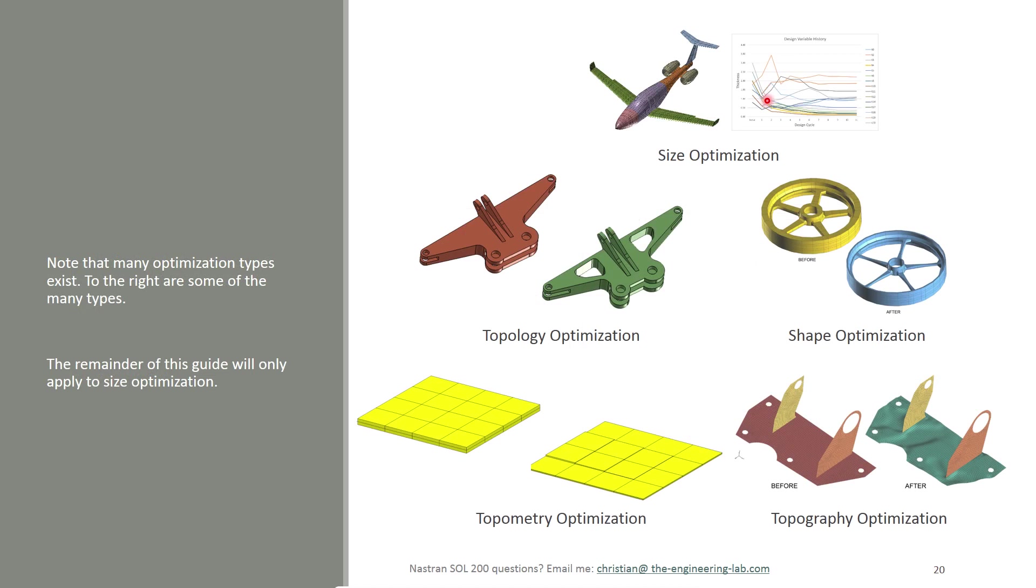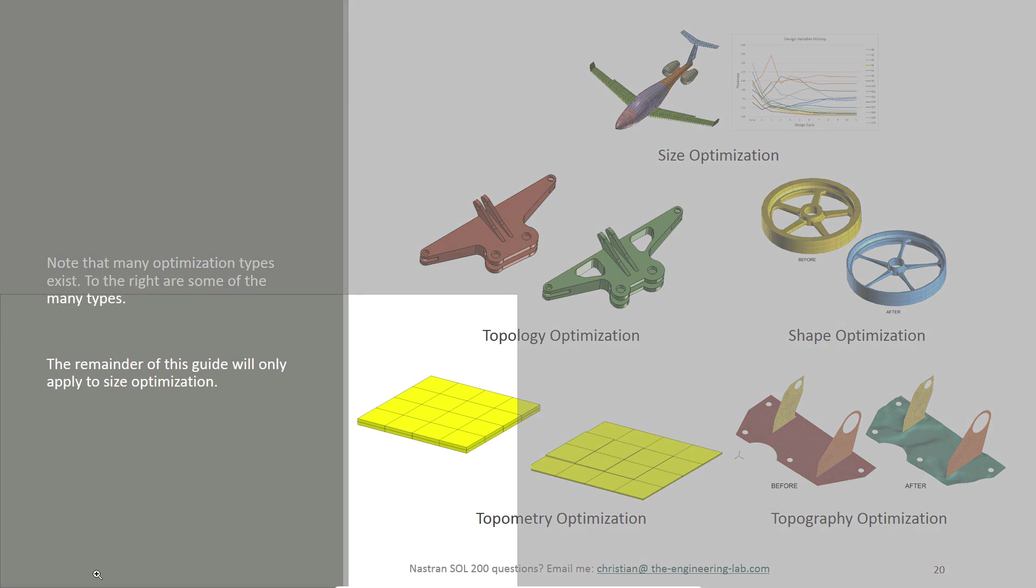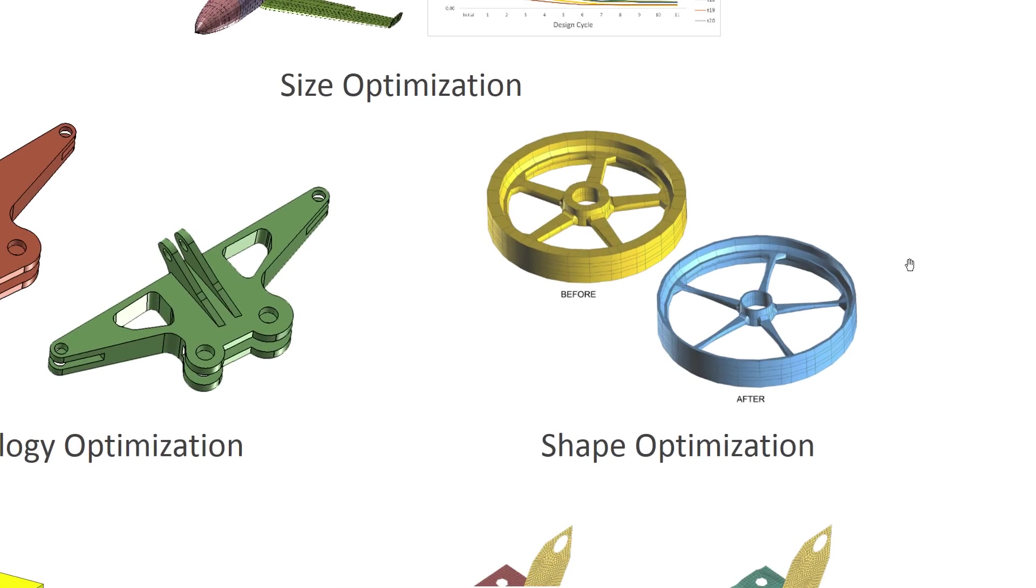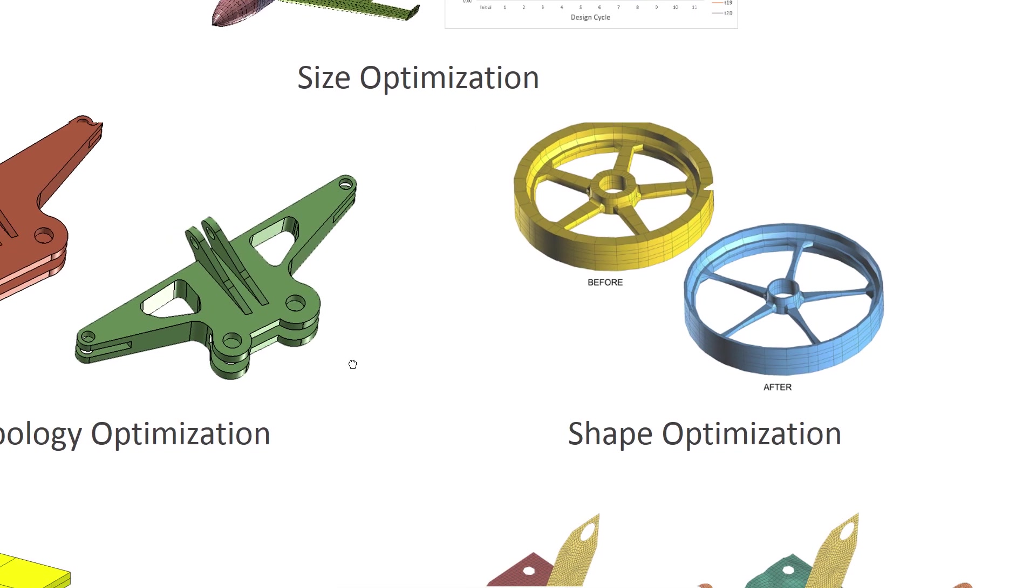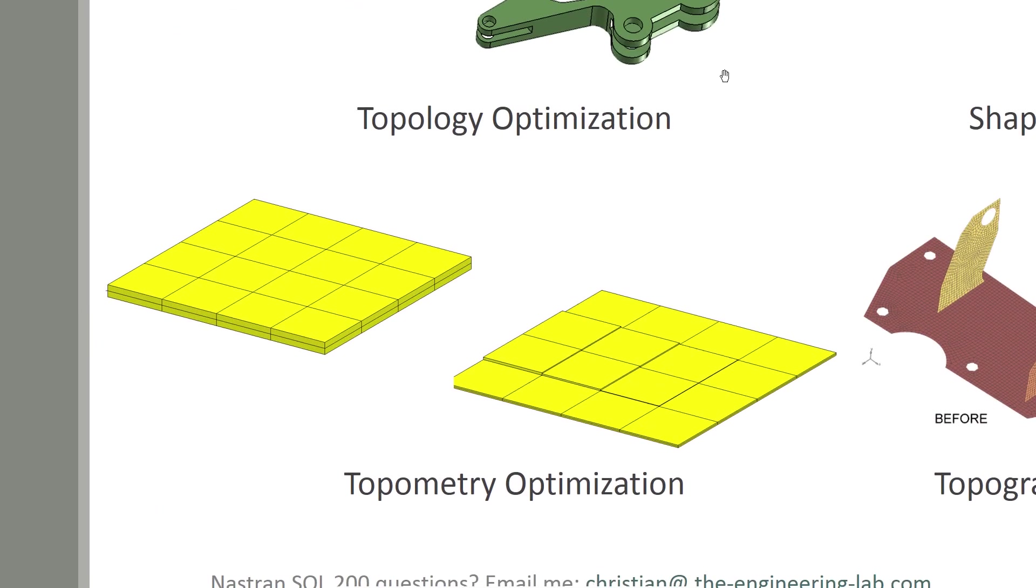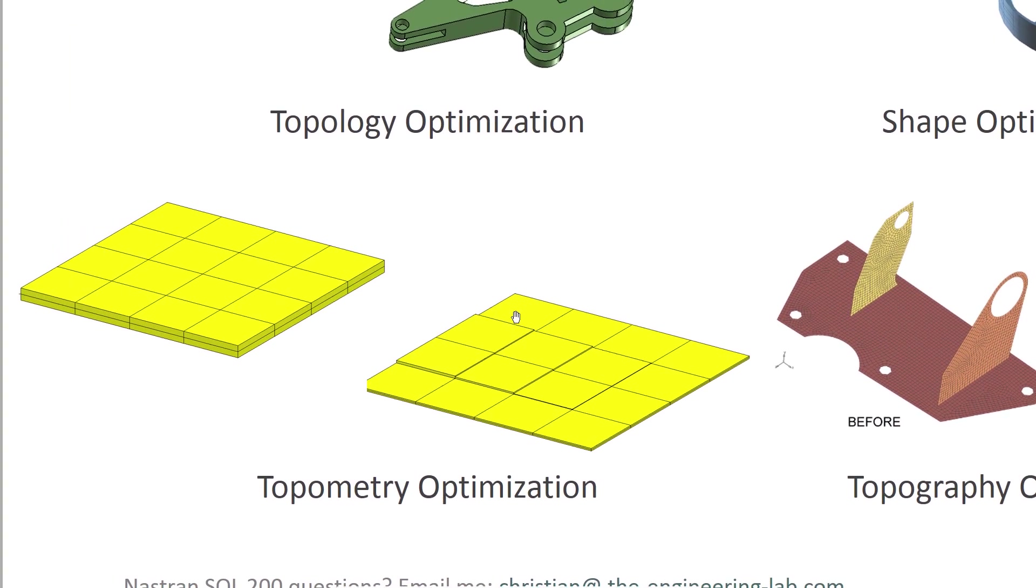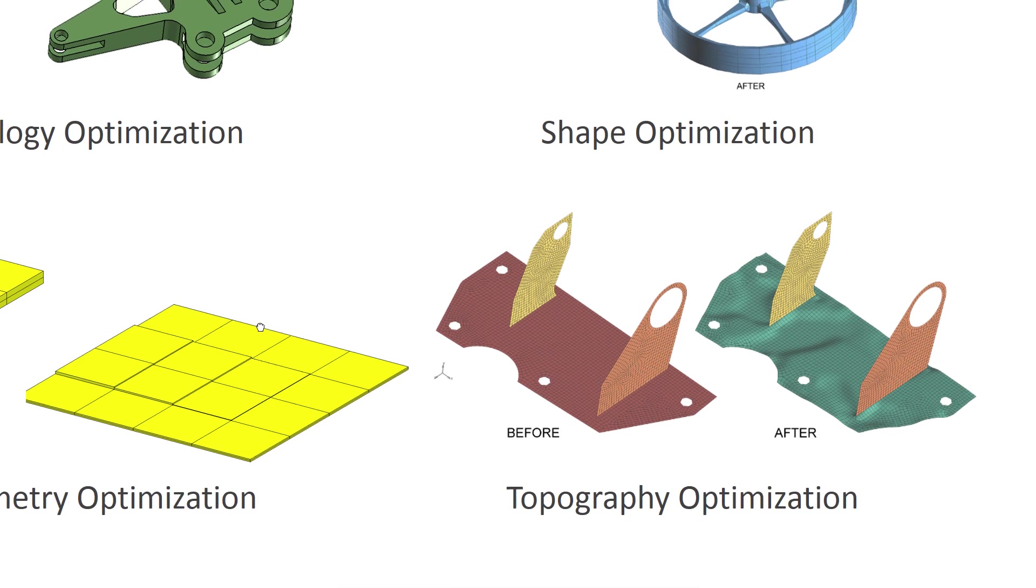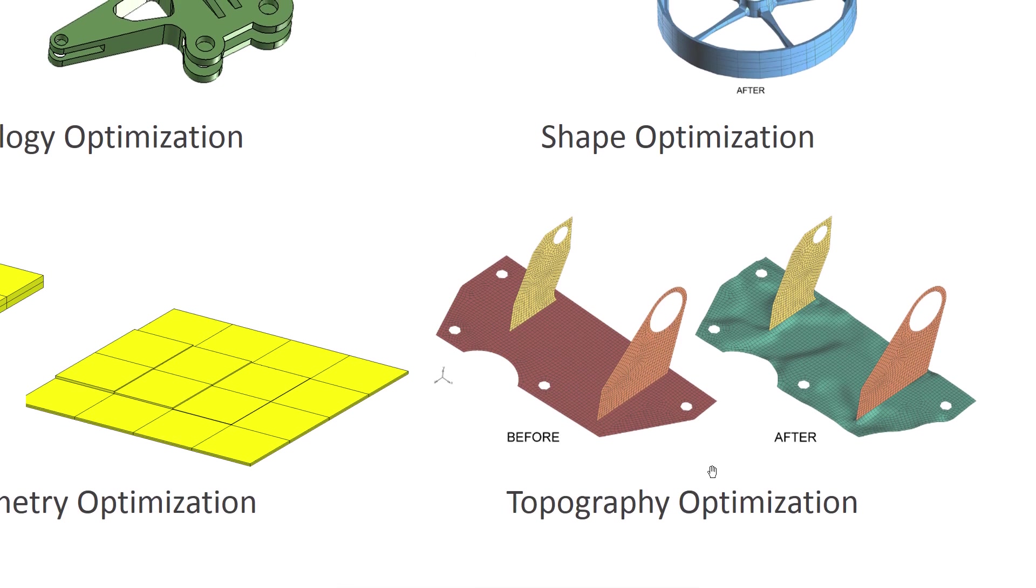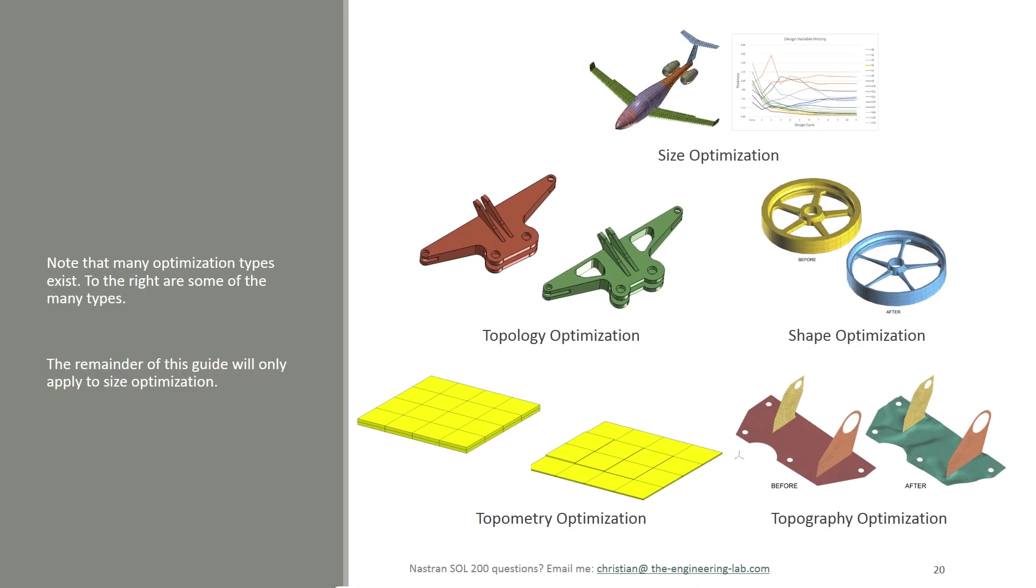There are different flavors of optimization. There's topology optimization, where the optimizer would decide which pieces of material to remove from your model. There's shape optimization, where the optimizer will, if a boundary is defined, vary the boundary or the profile of the model and find an optimal configuration. There's also topometry optimization, that's an element-by-element type of optimization. And then there's topography optimization that allows you to move elements normal to a given plane. For the remainder of the guide, I'll be focusing on size optimization.